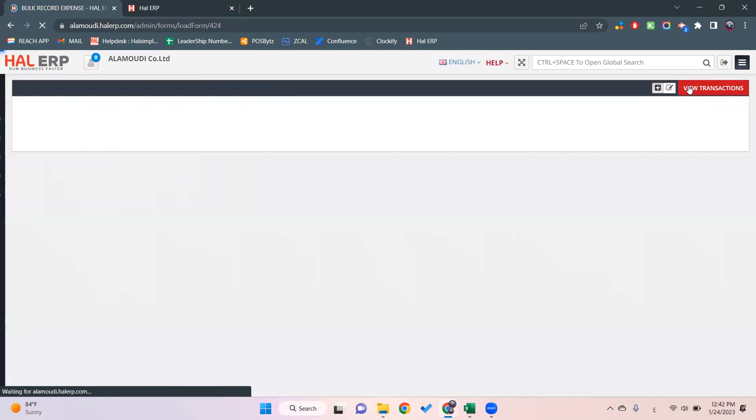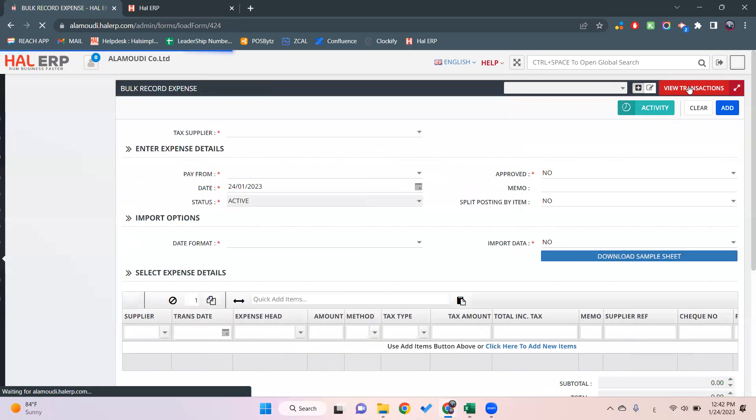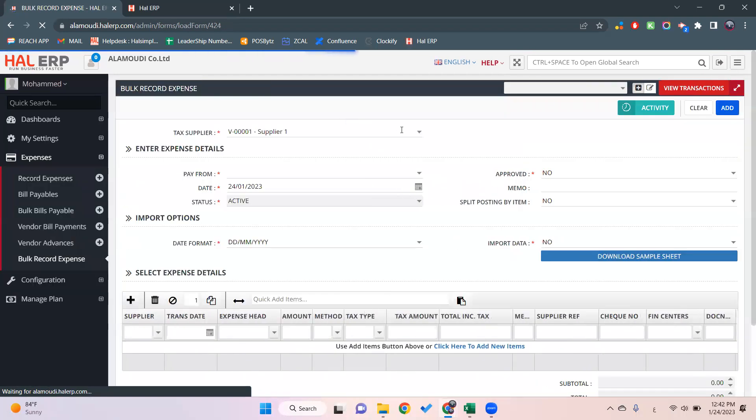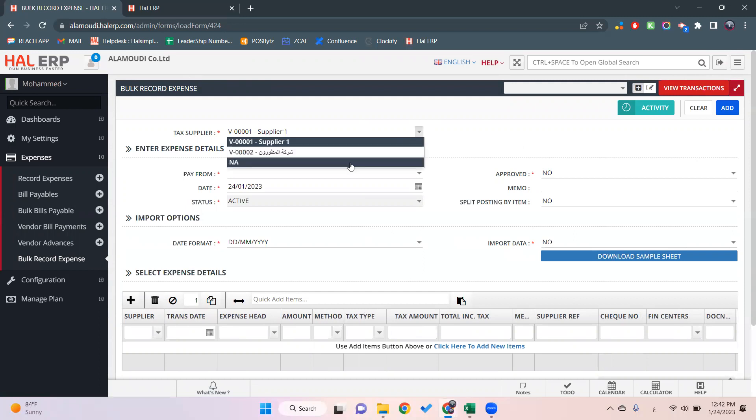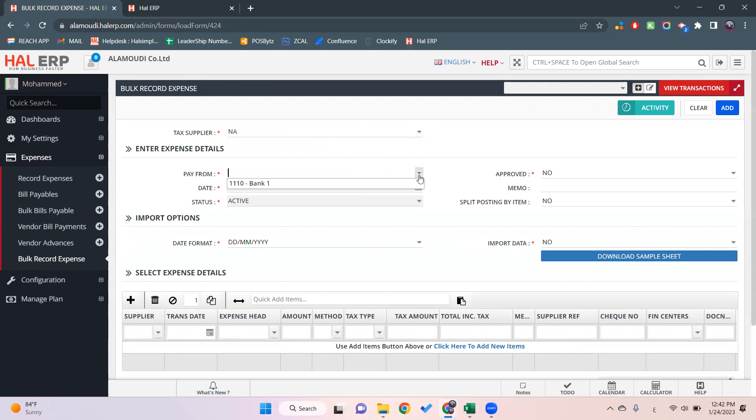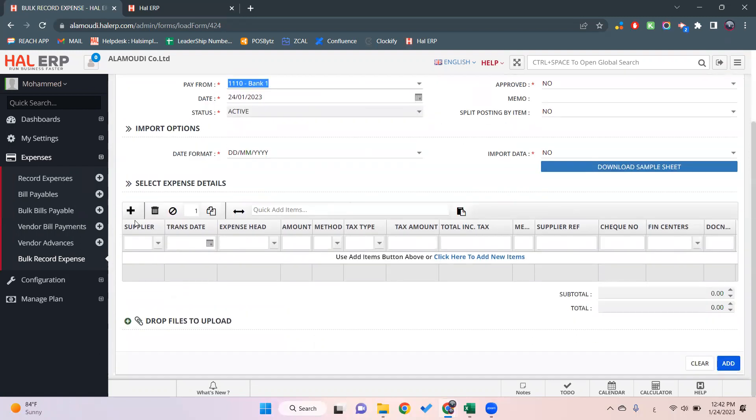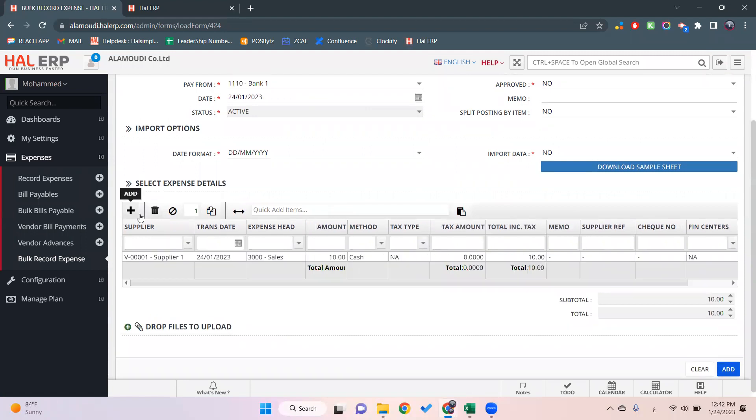The tax supplier we'll leave as NA because it doesn't matter. Then we'll select the pay from ledger, which in this case will be credit. Then we'll click on this plus sign.